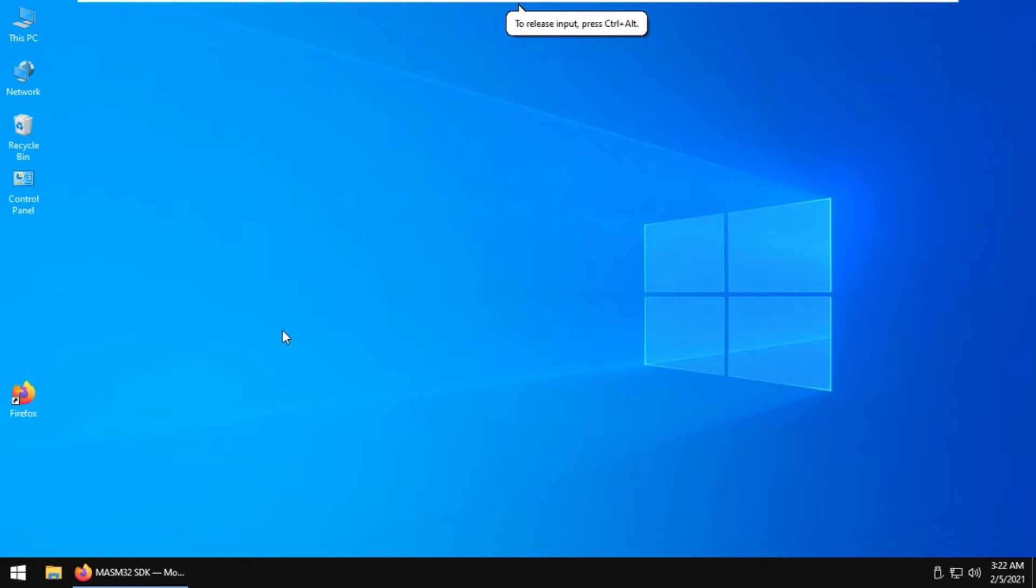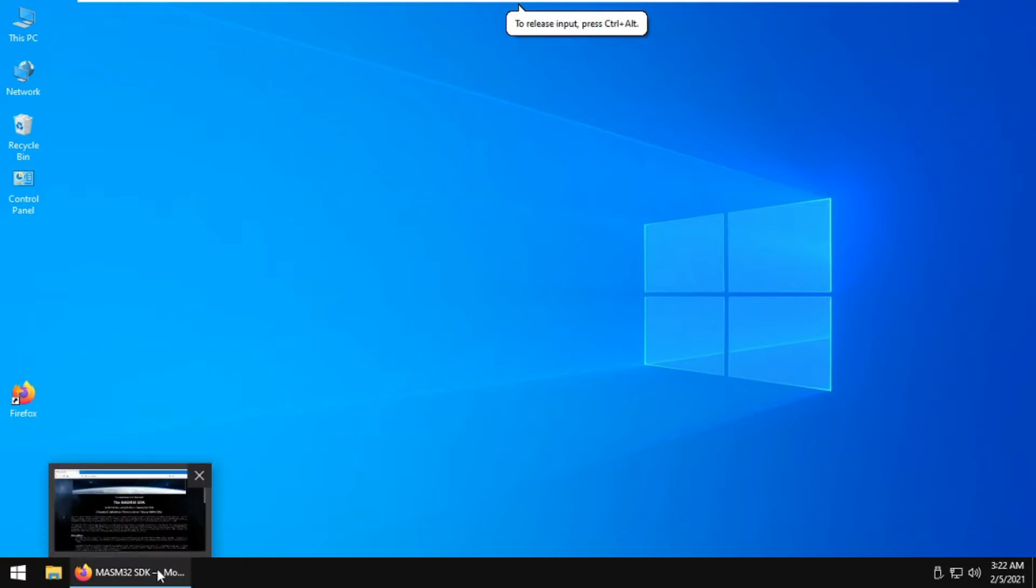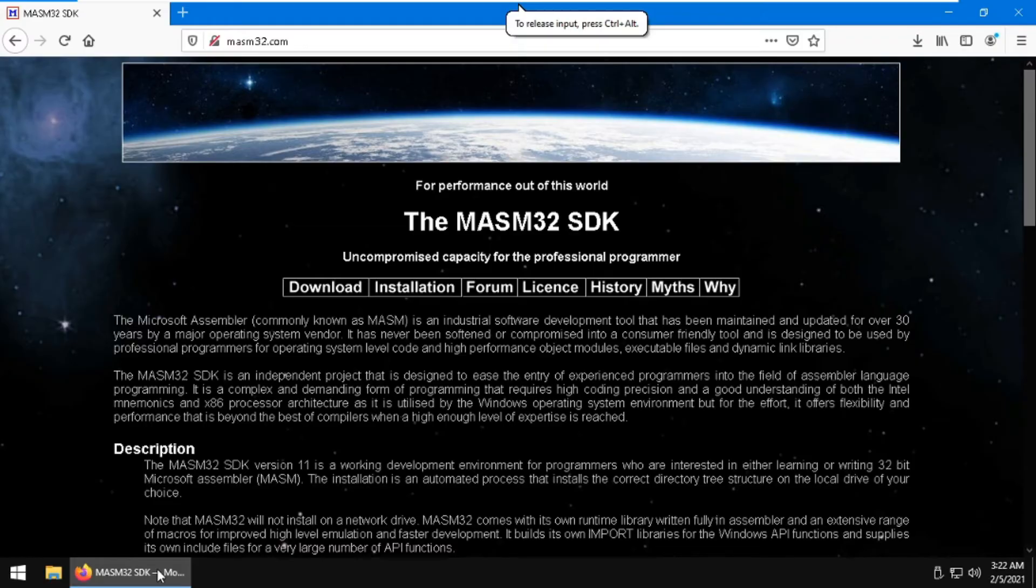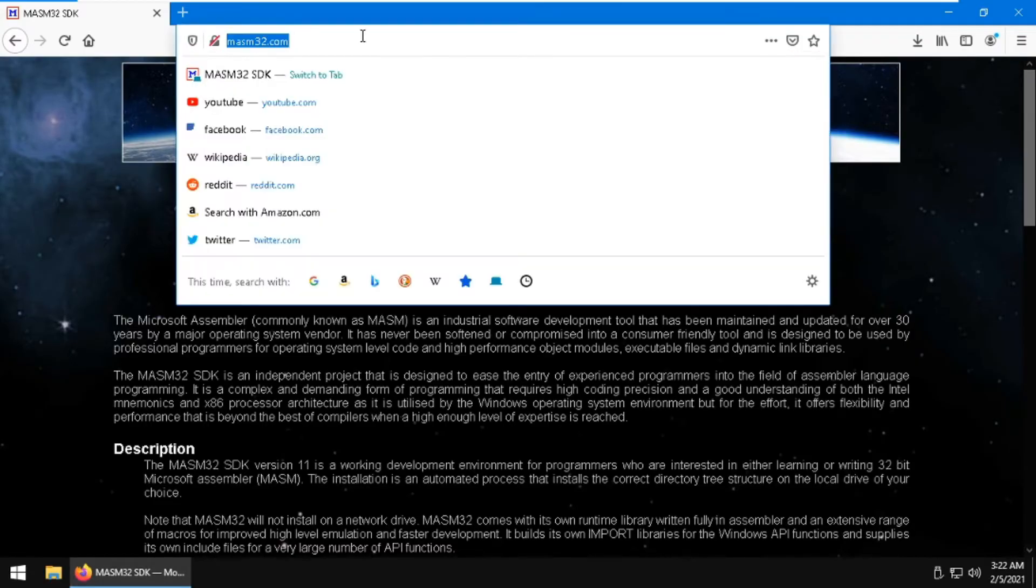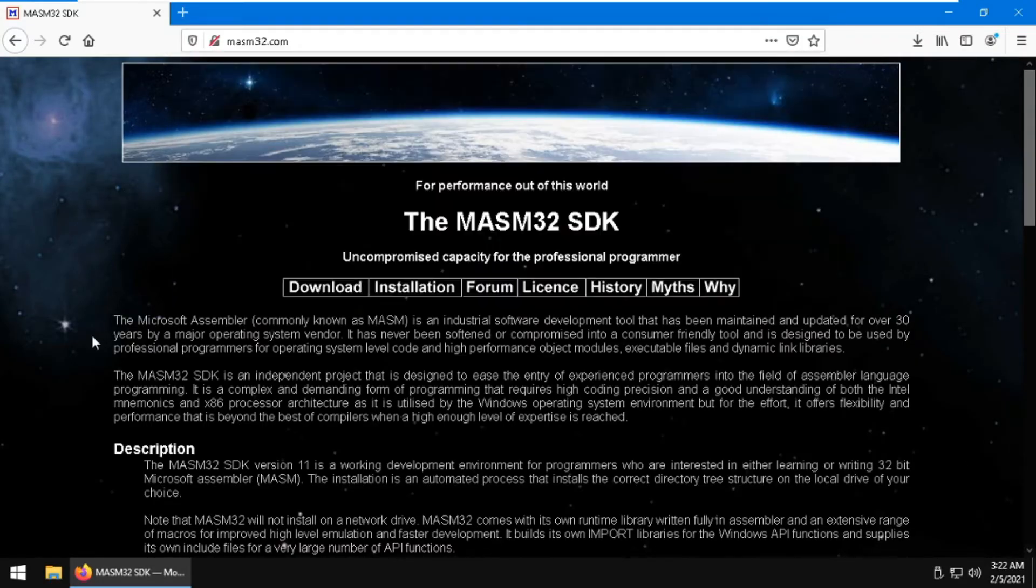Welcome back. Today I will be teaching you how to install Masam32 on your computer. First of all, you need to download the installer. Open your browser, go to masam32.com, and click the download button.